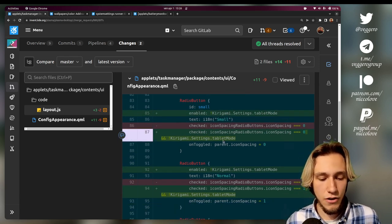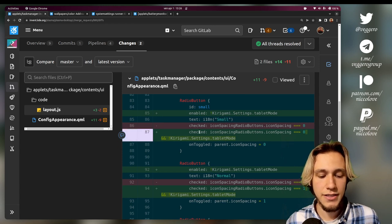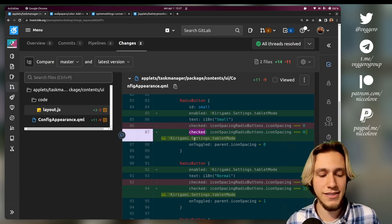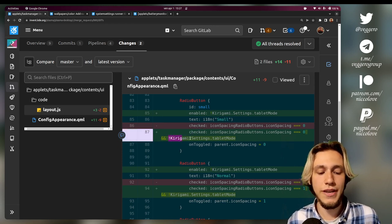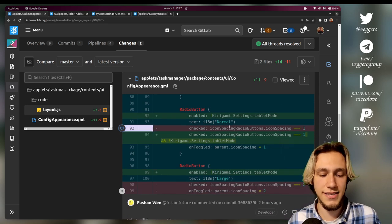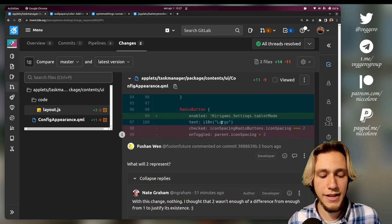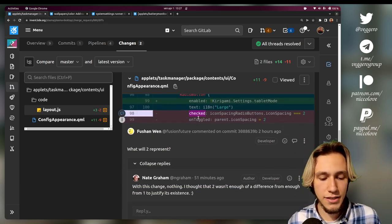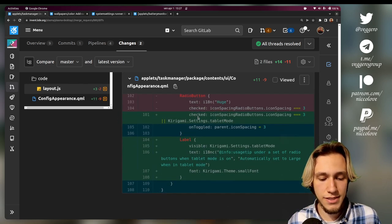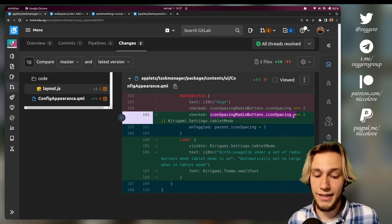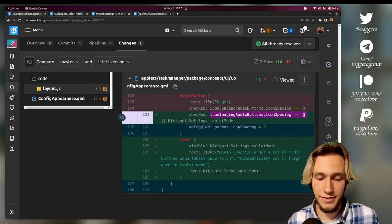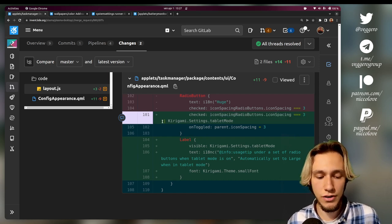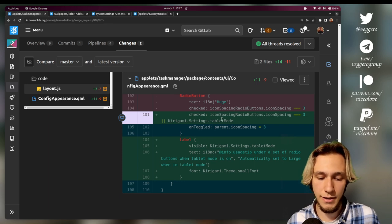And this also applies to normal and small. Right now we're talking about the settings part of it. It is only pressed if we are not in tablet mode, same for normal. And here, checked becomes true if we have selected it or we are in tablet mode.